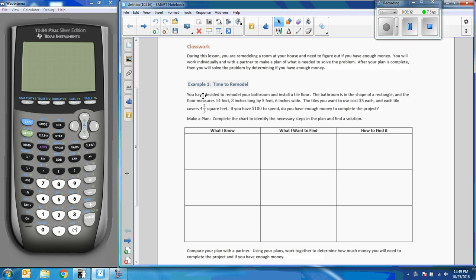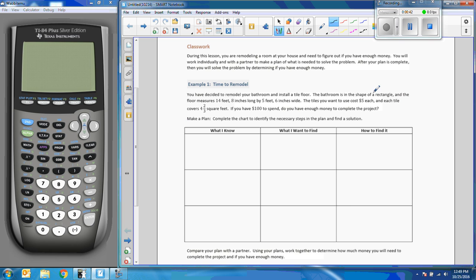So here's example one, time to remodel. You have decided to remodel your bathroom and install a tile floor. So we're going to install a tile floor. The bathroom is in the shape of a rectangle, and the floor measures 14 feet 8 inches long by 5 feet 6 inches wide.